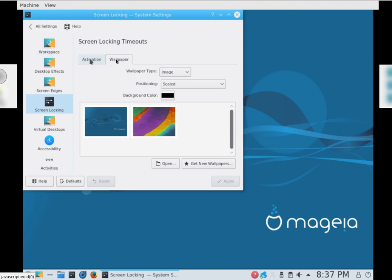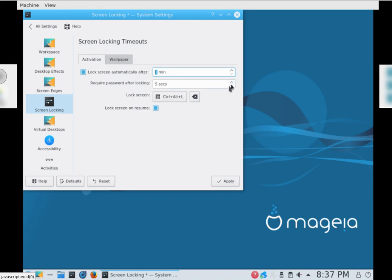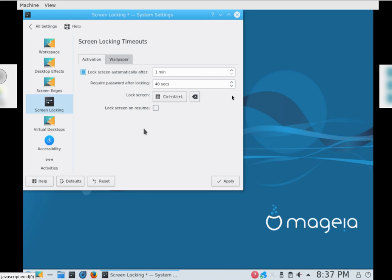Activation wallpaper. Lock screen automatically, no we don't want that. Zero. Require password after locking, we don't want that. Undo that, don't want that.